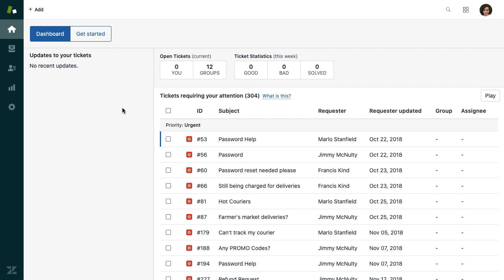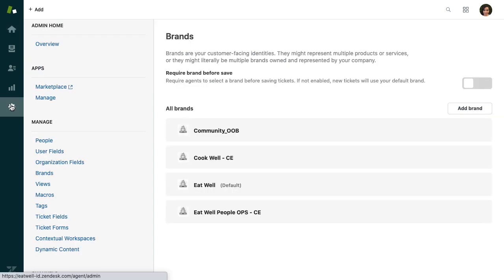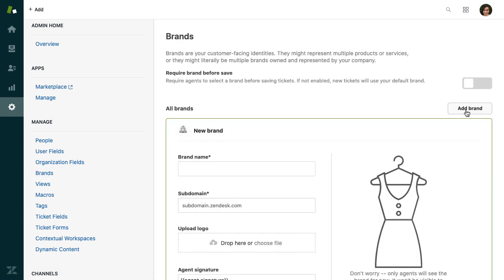So how do you actually turn your Help Center on? Let's jump into the product and learn how to activate your Help Center. I'm going to start by going to Zendesk support admin, and from there I'm going to go to settings. I'm going to create a new brand with a new Help Center so you can see what this looks like from the very beginning.